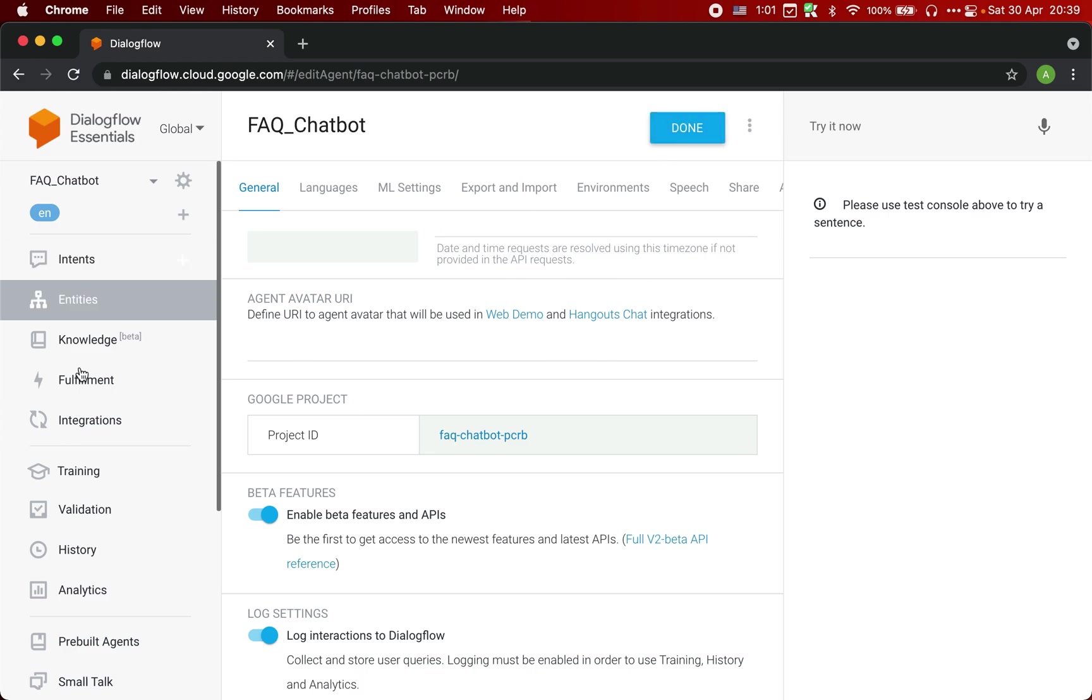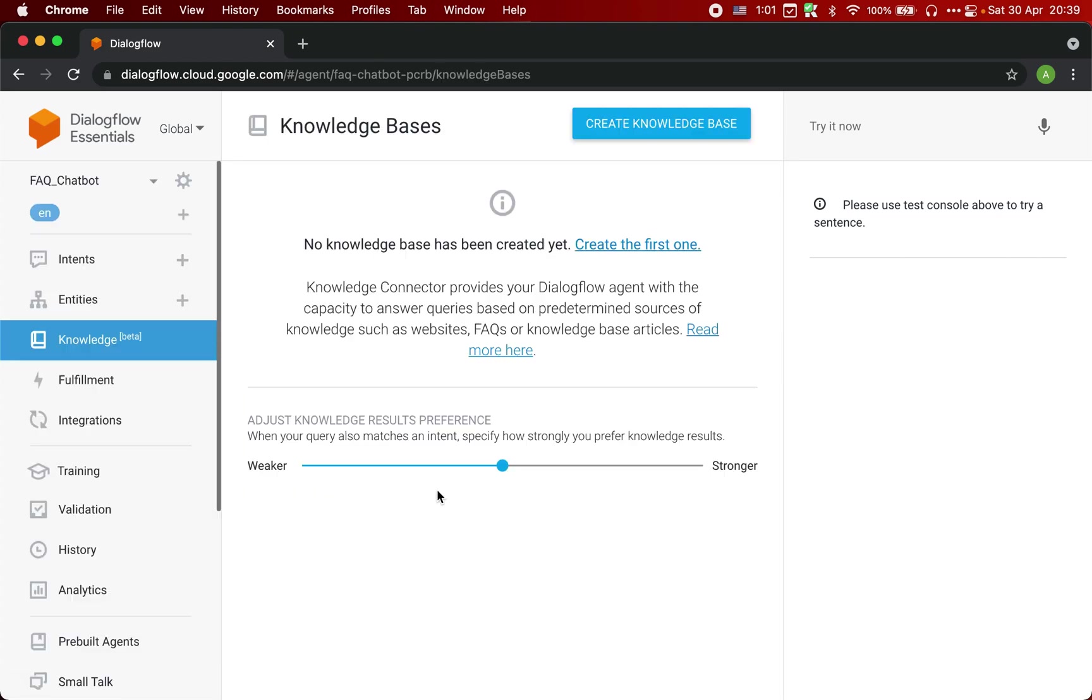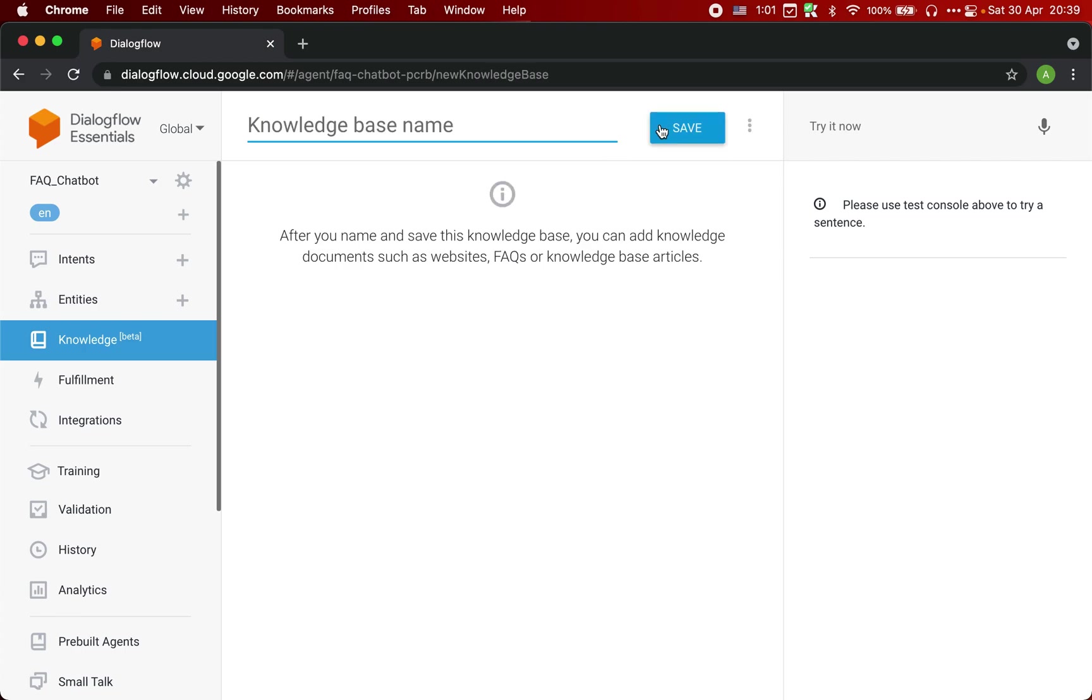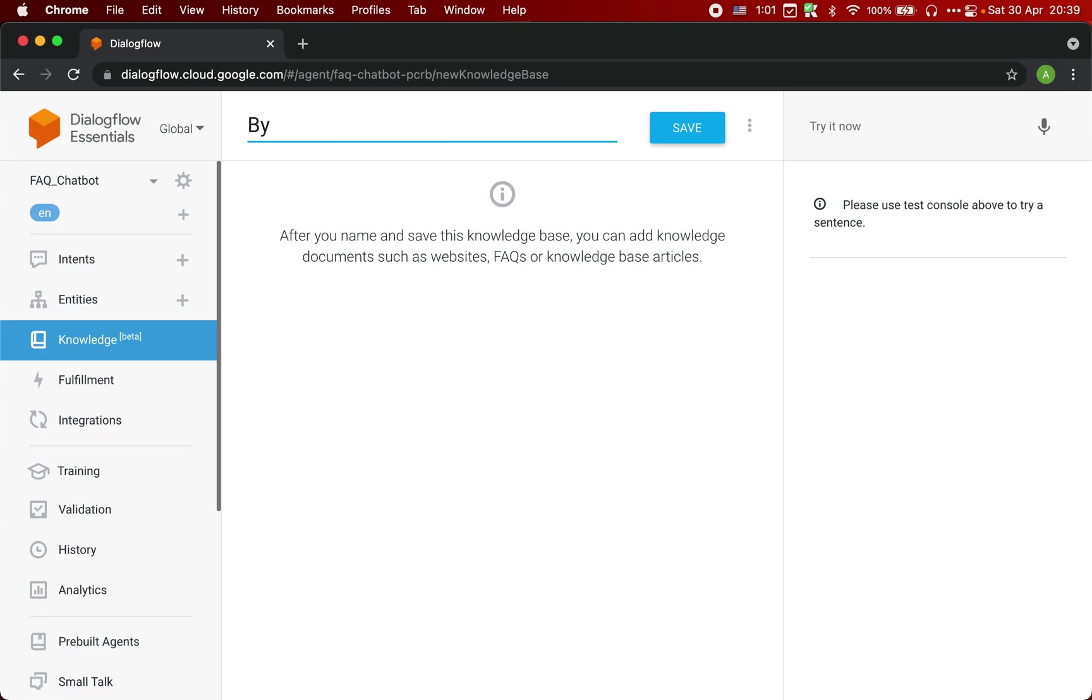Now we go back to this knowledge option. And now you will see this button called create knowledge base. Just click on this button and let's give it a name: Byju's FAQ. Just click on save.